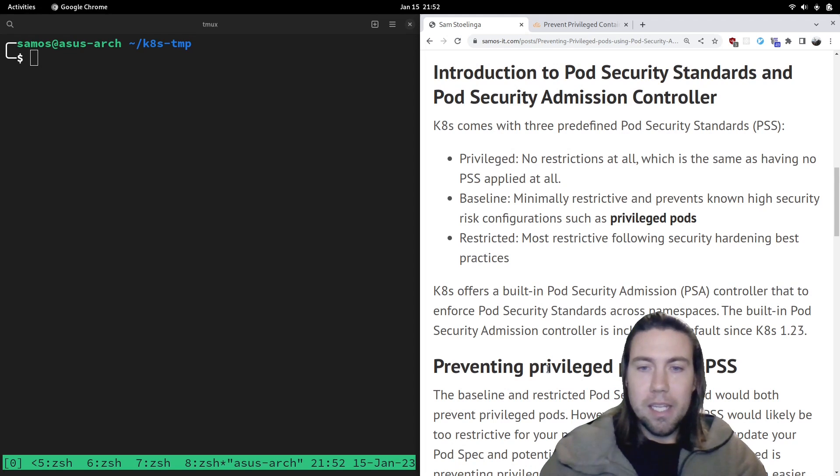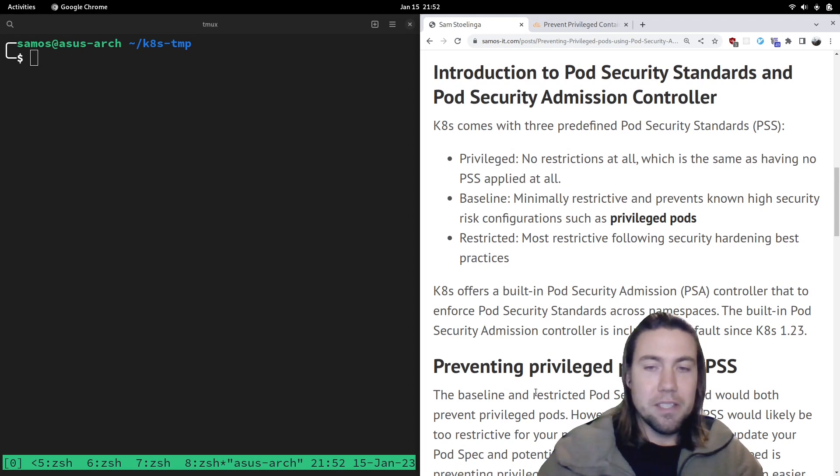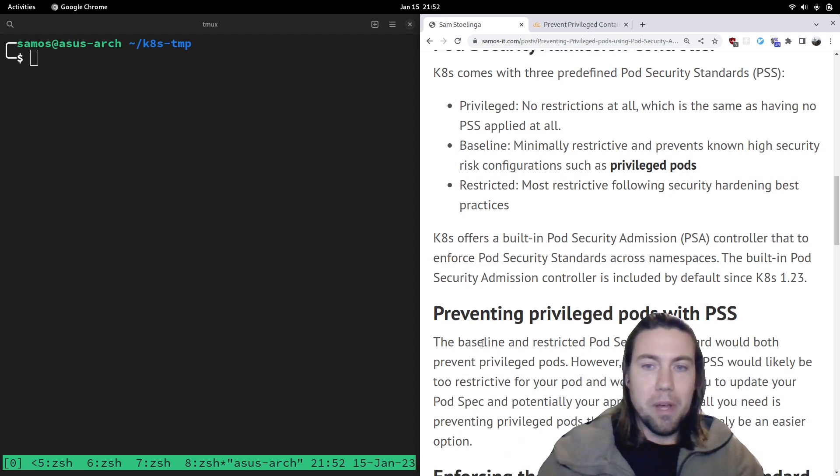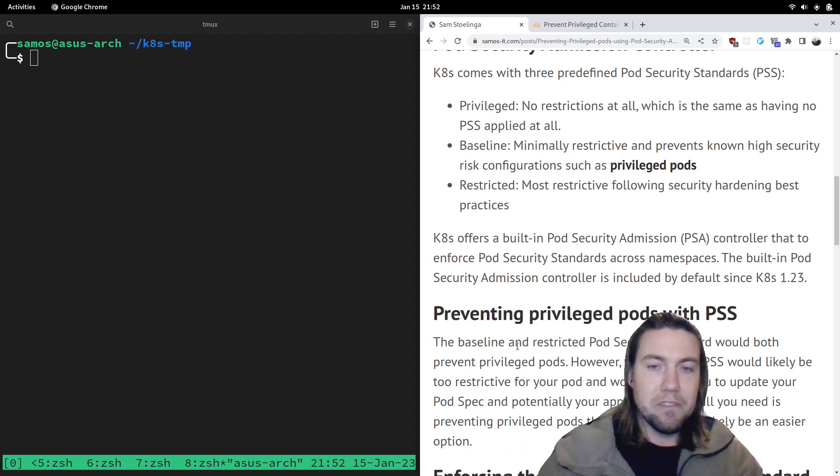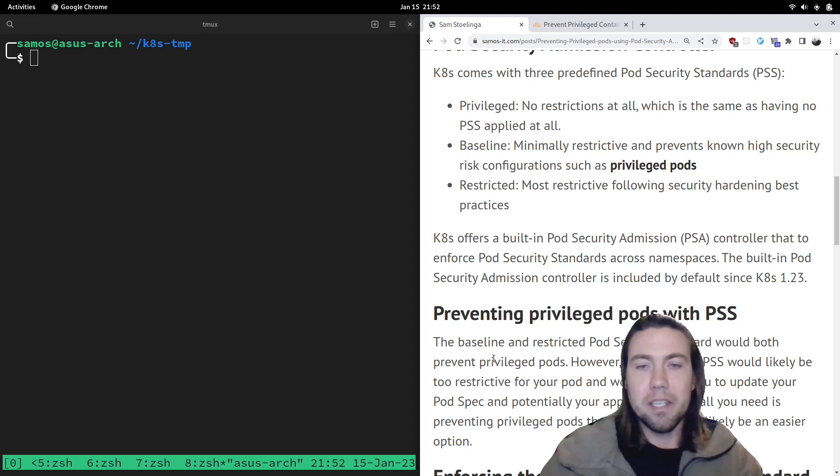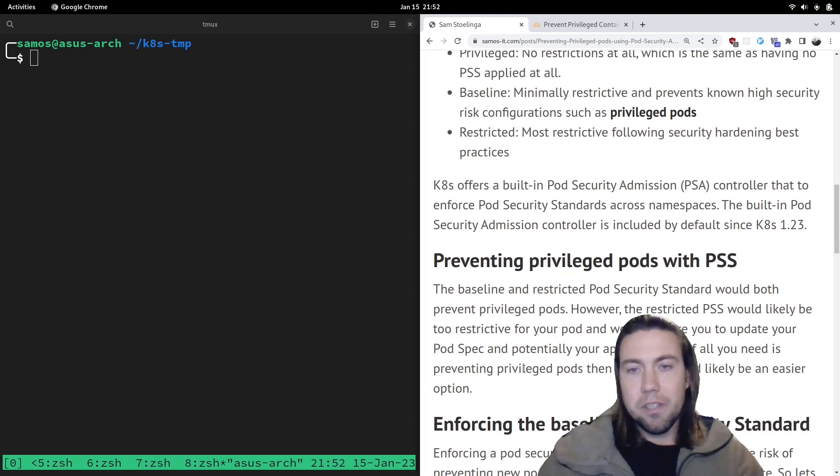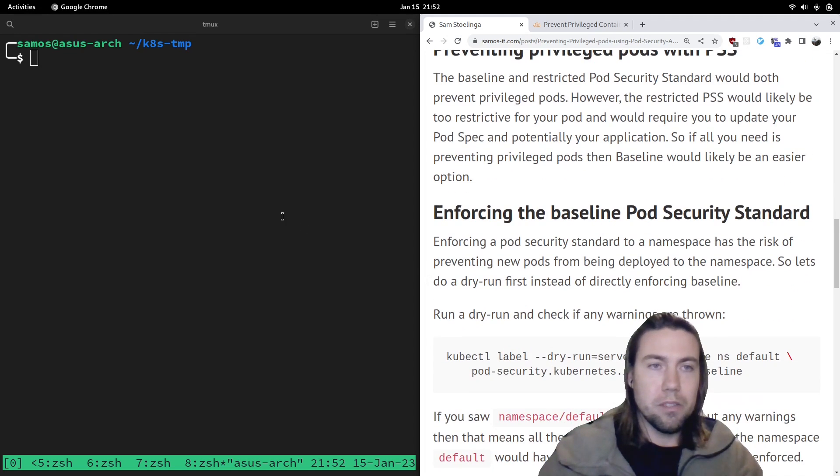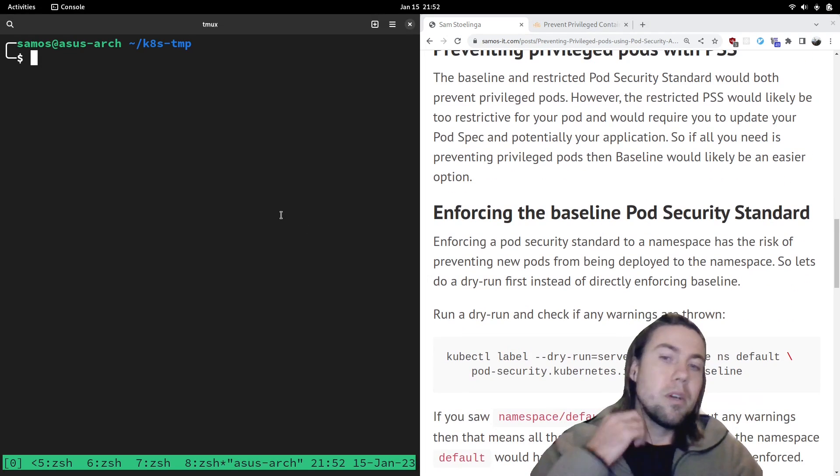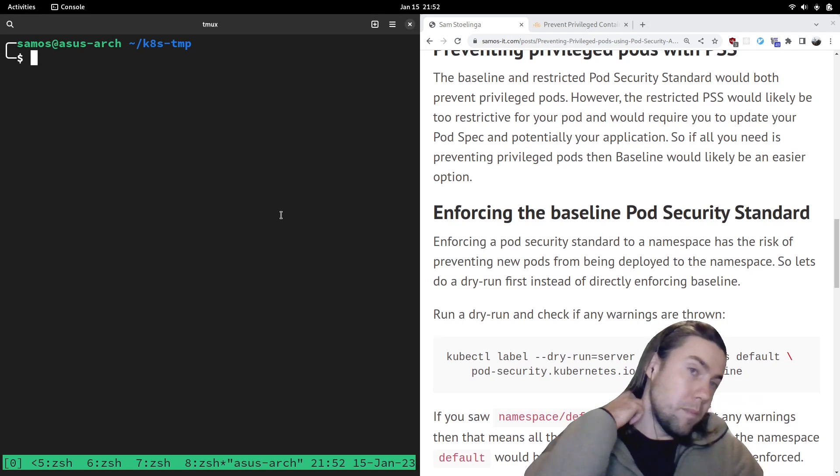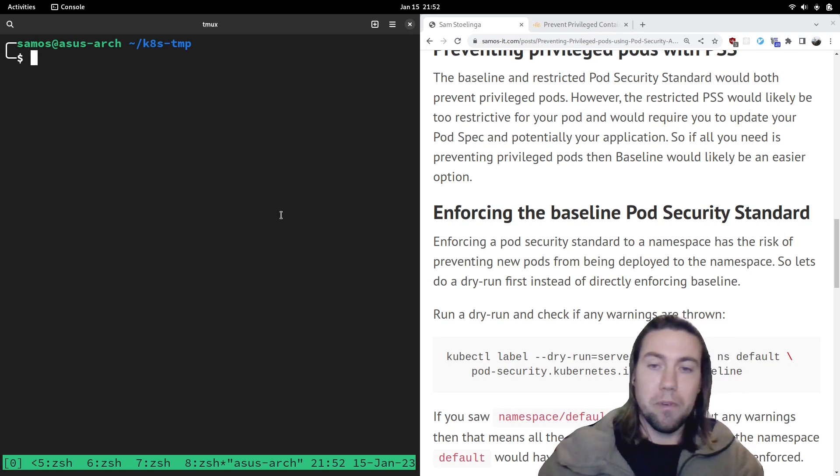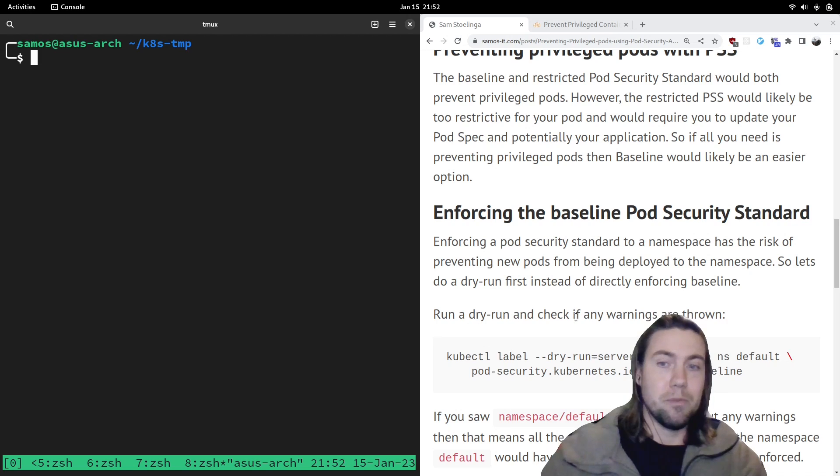Let's try to see this in action by preventing privileged pods with the baseline pod security standard. So what you will do is we're going to do a label on a namespace. And then we're going to try creating a privileged pod and make sure that that doesn't work anymore.